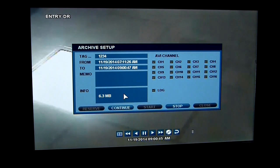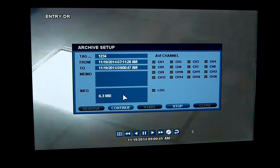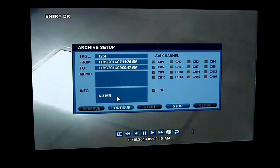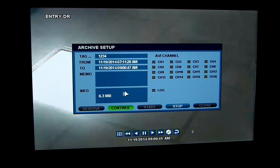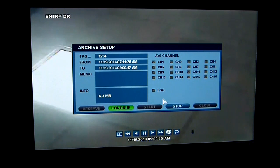If it's a USB thumb drive, it could be up to 4 or 16 gigabytes of information. If it's a CD, you have 600 or 700 megabytes of information you can archive off to. On a DVD, you can do up to 4.7 gigabytes. So it just depends on what the archiving media is — that determines what size you need to keep the file at.